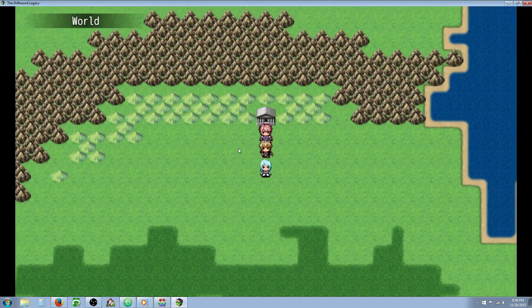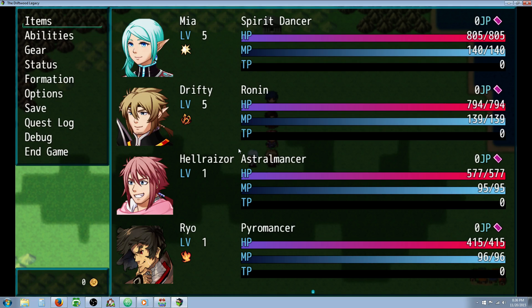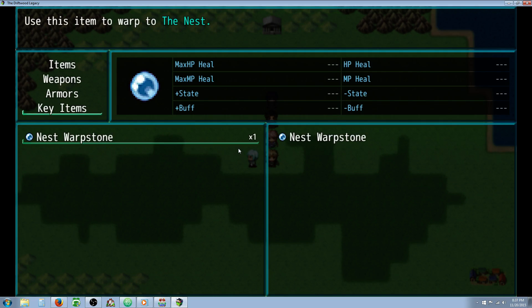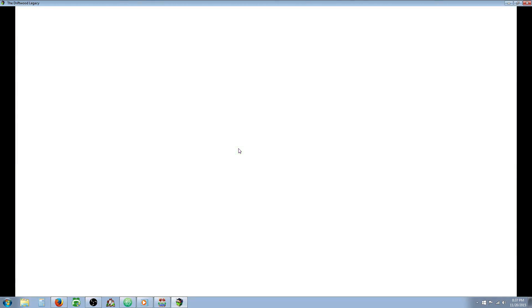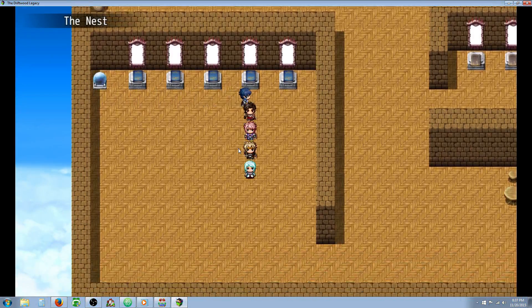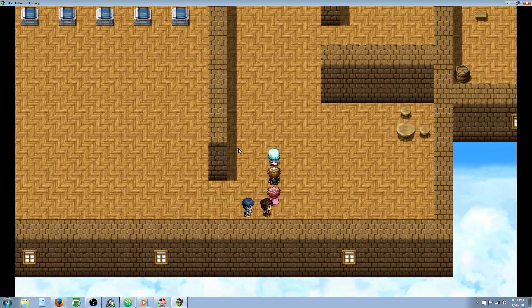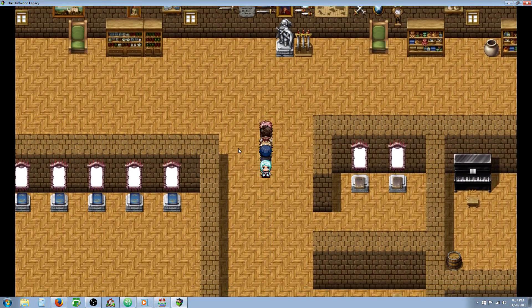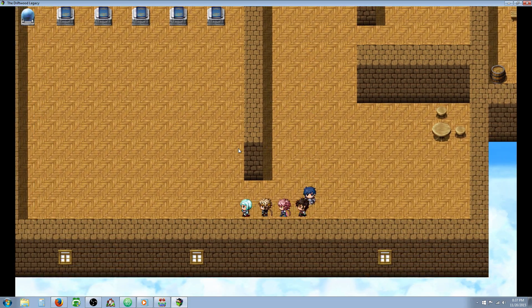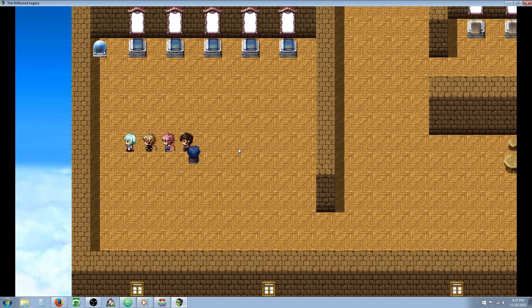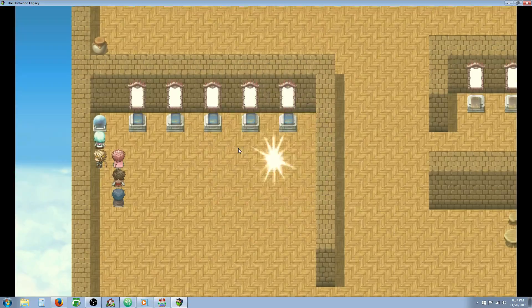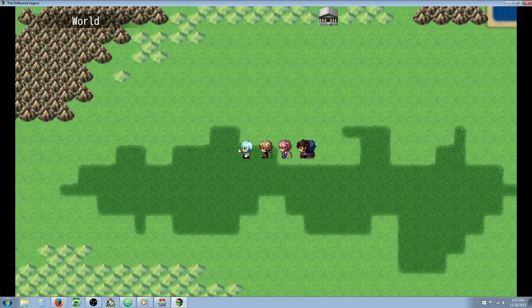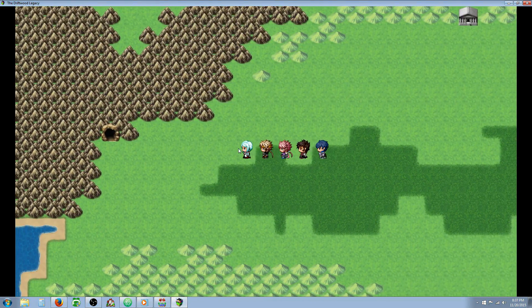So let's walk to a random spot and take a look at our items. I call this one a nest warp stone but you can call it whatever you like. When you use this item it will take you to your home base where you can have your vendors and whatever you can imagine, your crafting area or whatever you like.